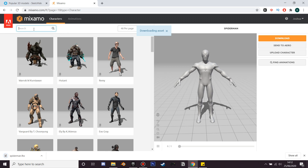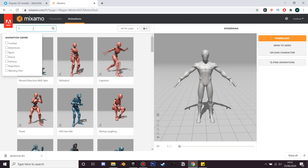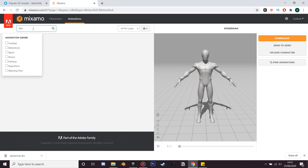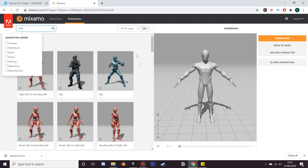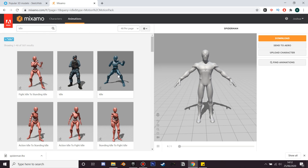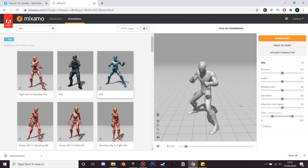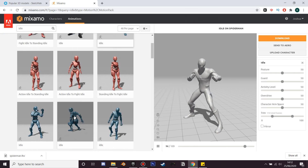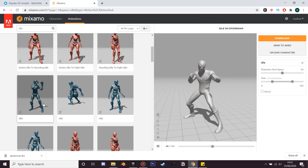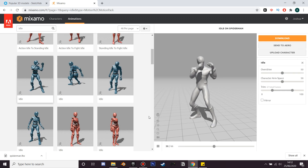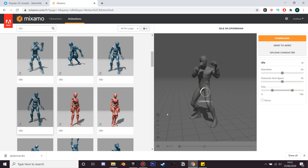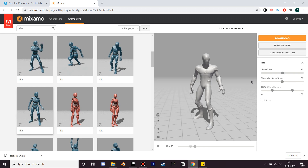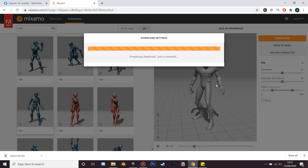Now we're going to find some animations for him. If we search for idle, we'll see there are loads of different animations. Mixamo is great because it has so many different free animations you can use for 3D characters. We can also adjust the overdrive or arm space. I'm going to select this idle animation for my character and just download it - you can select any.